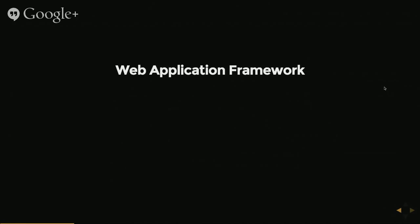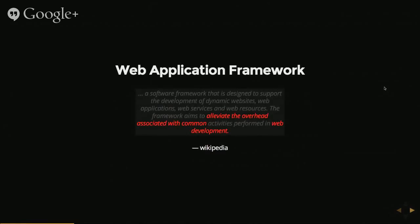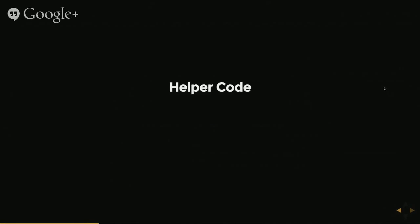This is kind of as opposed to a web application framework, which Rails is. Again, this is what Wikipedia has to say about it. But for me, this is really just helper code.